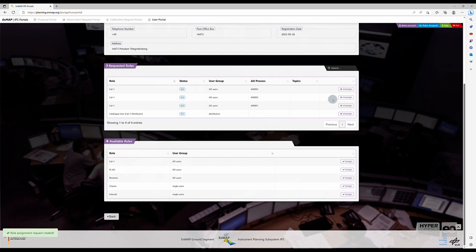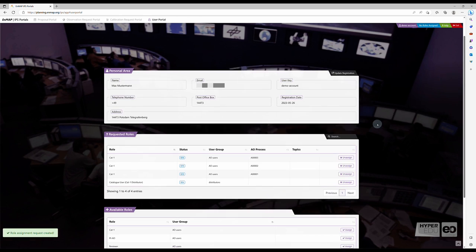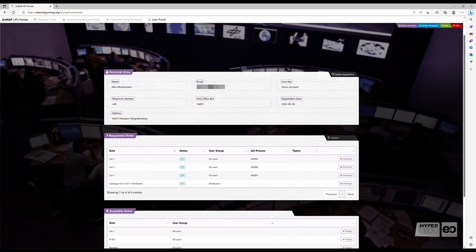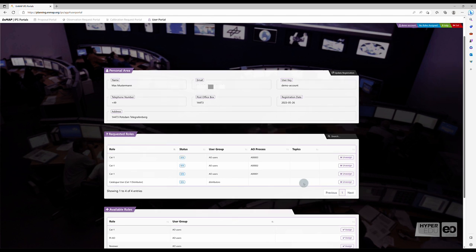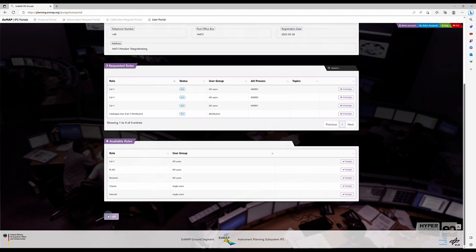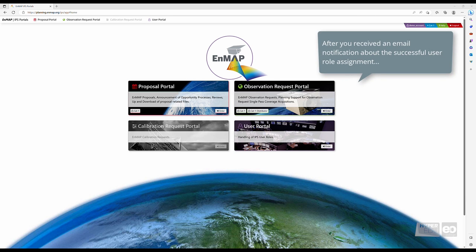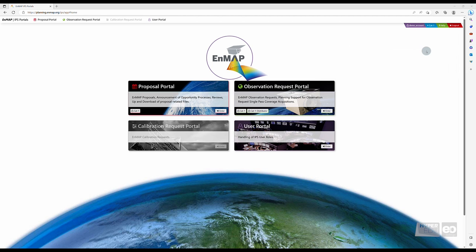An automated email notification will inform you about the release of your requested user roles. Under Requested Roles in your User Portal, you can see which user roles you have applied for. Here you can see that the other portals have now been activated following your successful registration and user role assignment.